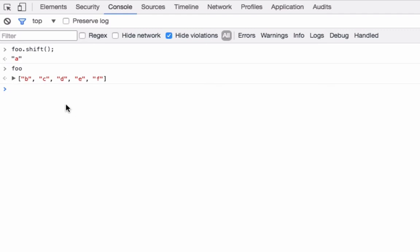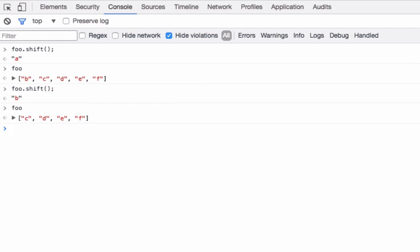So if I call the shift method again, it returns the letter B, and I can see that if I examine foo, the letter B is missing, and the letter C is now the first element, and there's only four elements in the array.